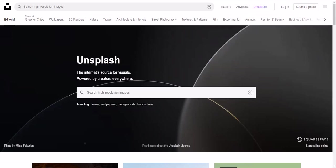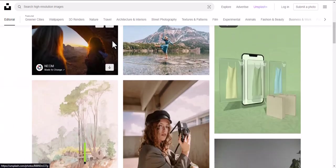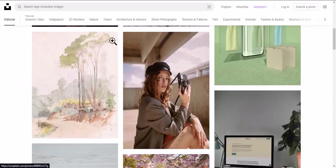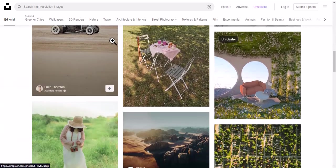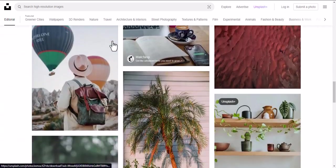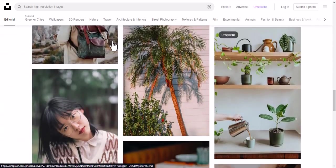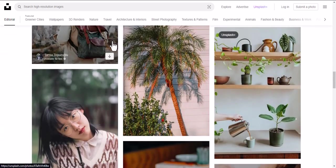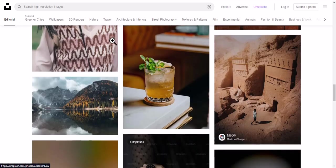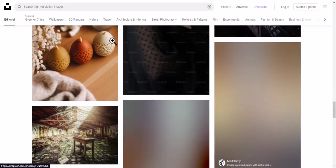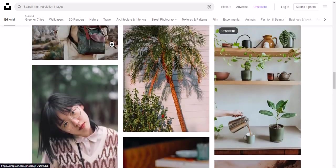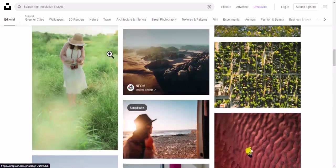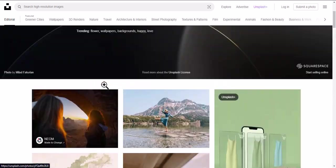Website 3 is Unsplash. This website provides high-quality, free-to-use images for any purpose. It's a must-have for designers, bloggers, and content creators. Unsplash offers a massive collection of over 2 million high-resolution images, making it easy to find the perfect photo for your project. Plus, the site's easy-to-use search feature and curated collections make finding the right image a breeze.